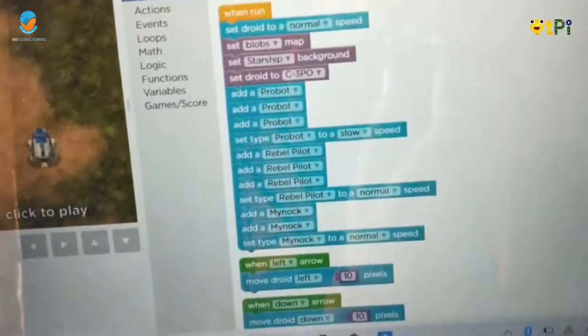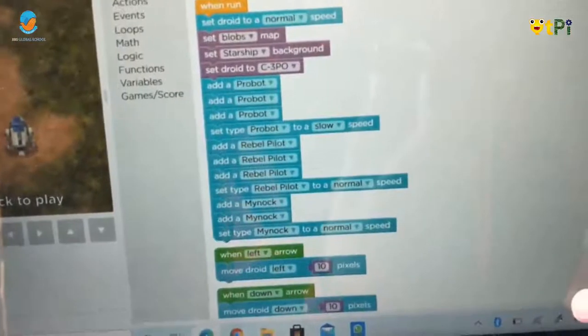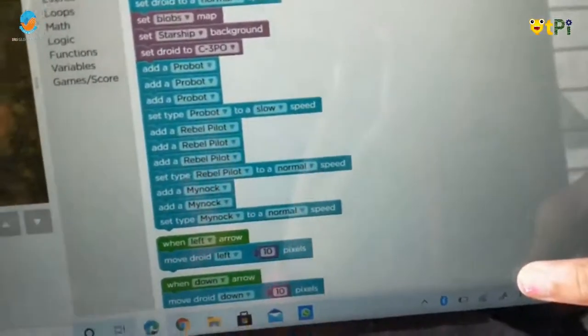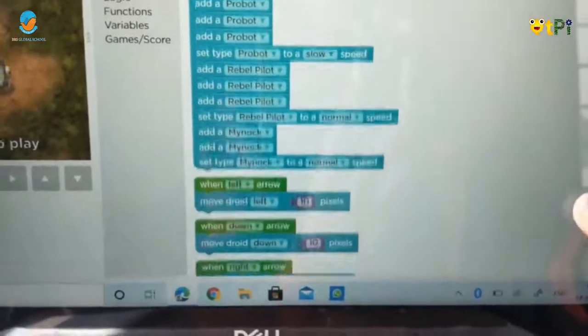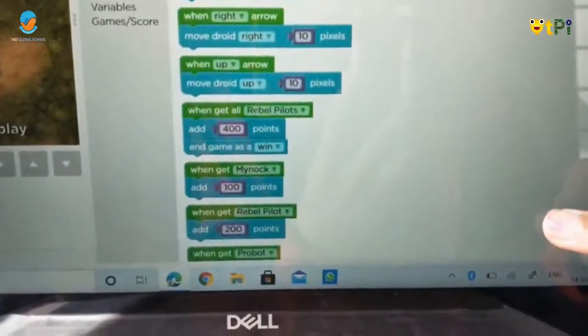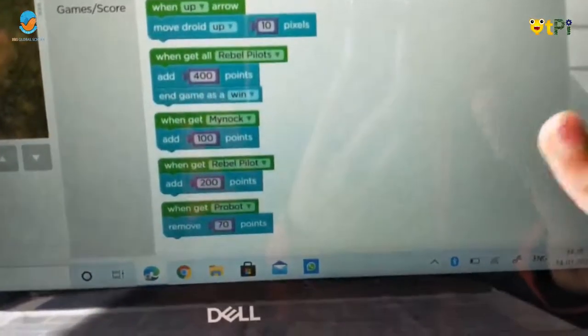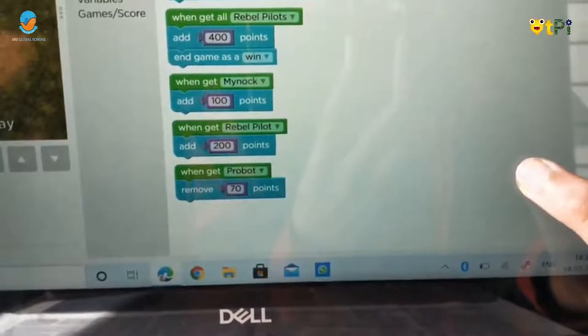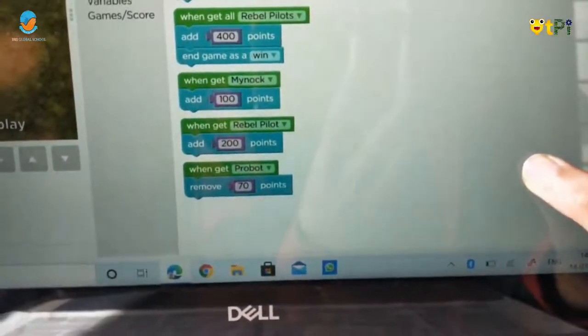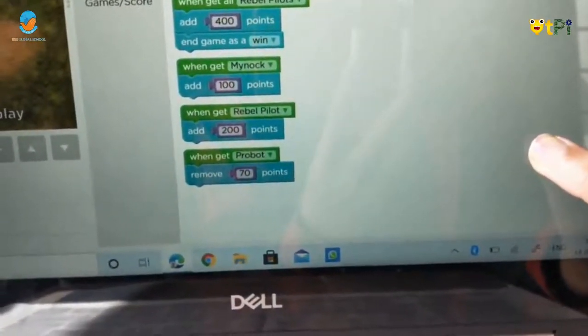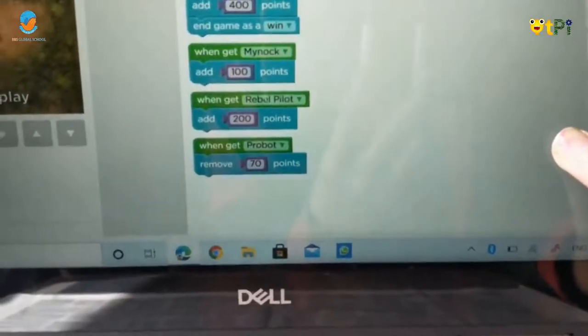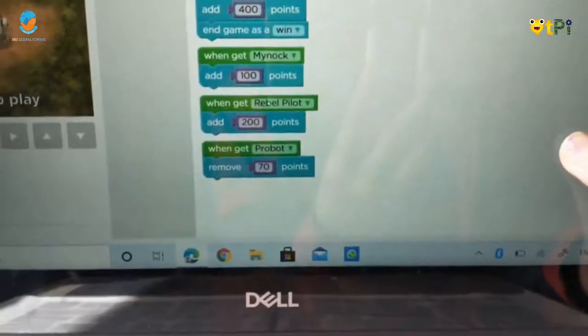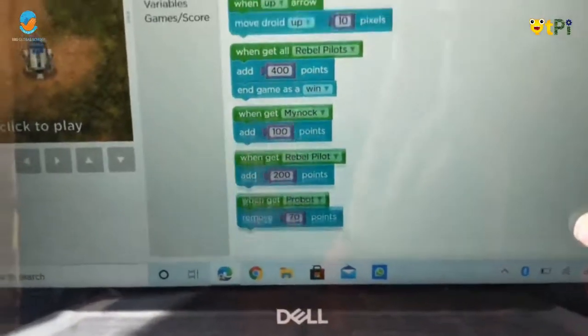I drew this map, scene, and normal speed. I added Proboats, Rebel Pilot, Mic Knock, and 4 directions. When you get Rebel Pilots, add 400 points. Mic Knock adds 100 points, and Rebel Pilot adds 200 points. And Proboat removes 70 points.